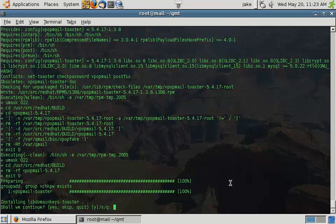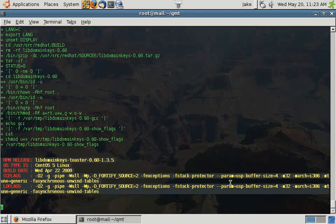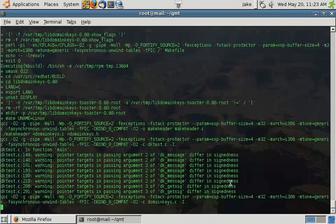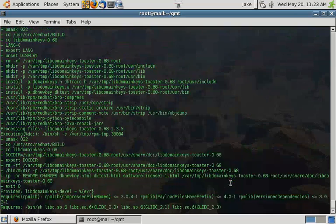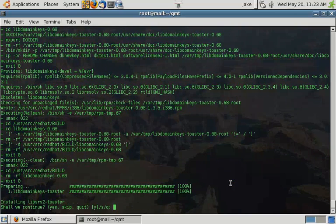Next, we're going to install and build LibDomainKeys Toaster. This is going to allow us to sign our messages with domain keys. This is not absolutely necessary and is something that if you're going to use, you need to go back through and actually manually configure this to work.